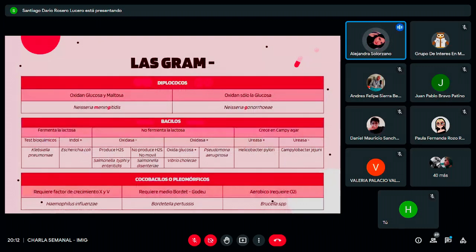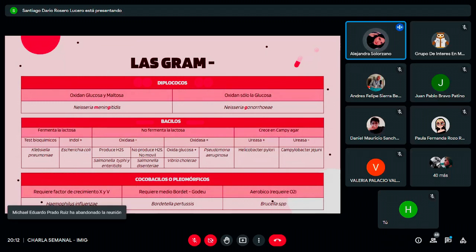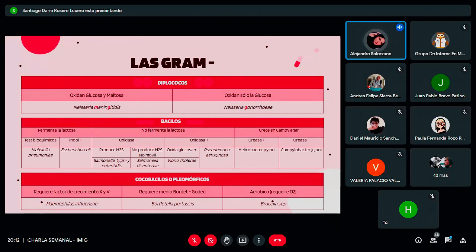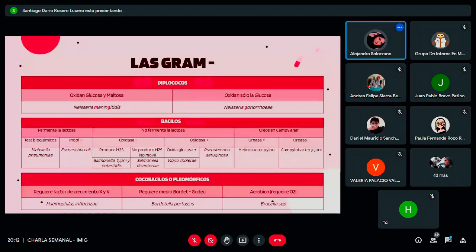Hemos seleccionado las bacterias gram negativas más importantes. Como son tantas, las vamos a separar por características diferenciales que permiten al laboratorio incluso diferenciarlas. Primero las dividimos por su forma: hay gram negativas que son diplococos (dos coquitos pegaditos, parecen una bolita de café), hay bacilos que son alargaditos, y hay cocobacilos que son una mezcla de ambas formas. Entre los diplococos gram negativos más importantes tenemos la Neisseria meningitidis y la Neisseria gonorrhoeae. La Neisseria meningitidis oxida tanto la glucosa como la maltosa (M y G), mientras que la Neisseria gonorrhoeae oxida solamente la glucosa.